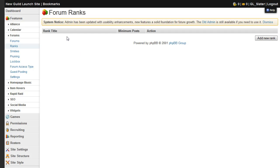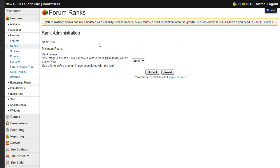We don't have any at the moment, but to add a new one, click add new rank and name the rank.